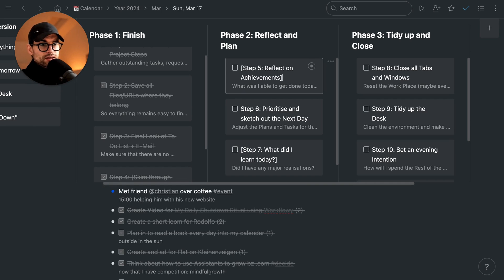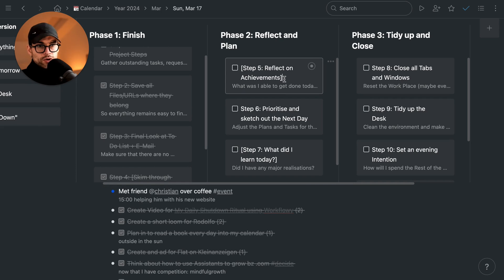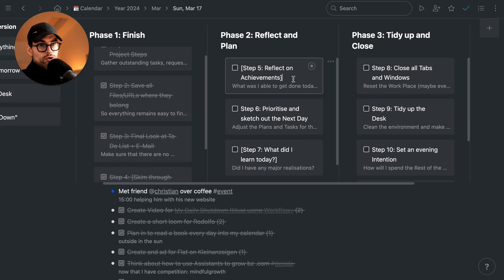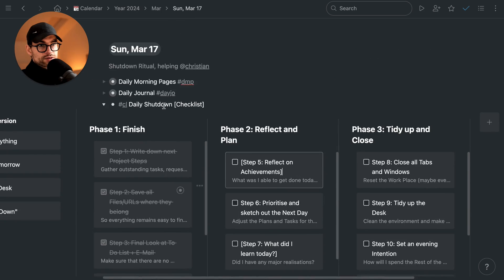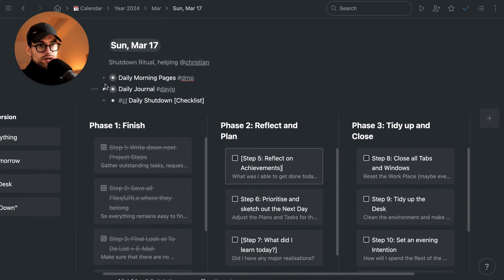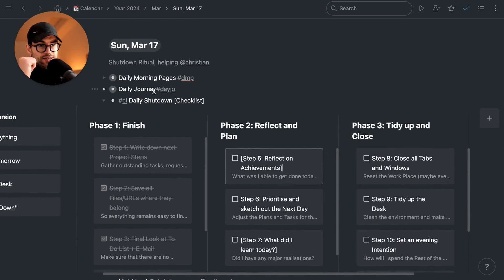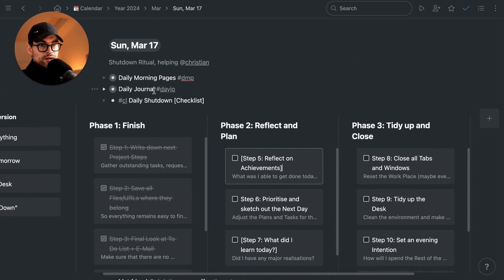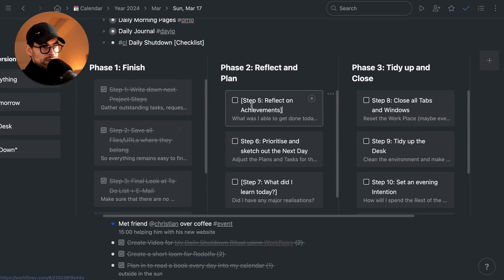For example, here I already wrote in the daily journal for yesterday, and I'm going to do that tomorrow again. I'm going to link the video somewhere here in the screen.